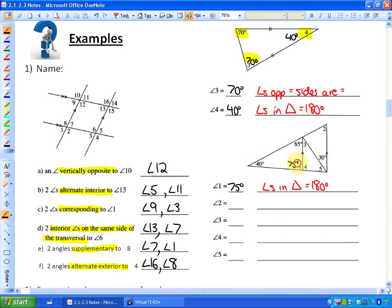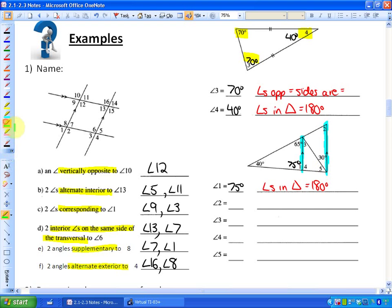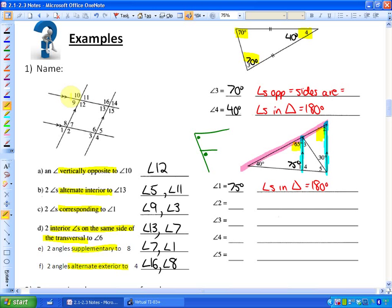Write 75 degrees inside your diagram. For angle 2, there's a triangle but we don't have two out of three angles, so we can't use the triangle property. Instead, looking at the two blue parallel lines and the pink transversal, there's a sideways letter F — the F rule says the two angles in the armpit are equal. The 65-degree angle and angle 2 are corresponding angles, so angle 2 is 65 degrees. Corresponding angles are equal.